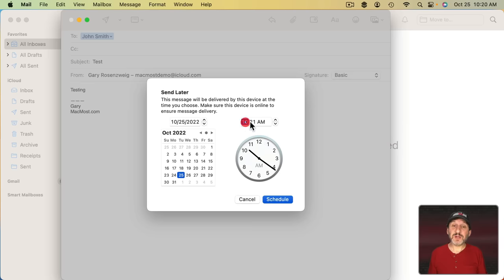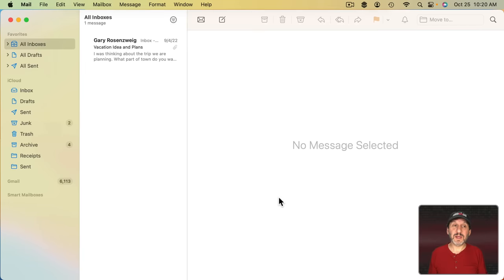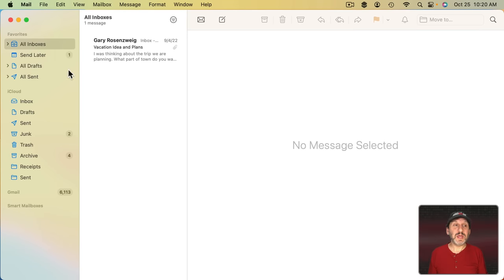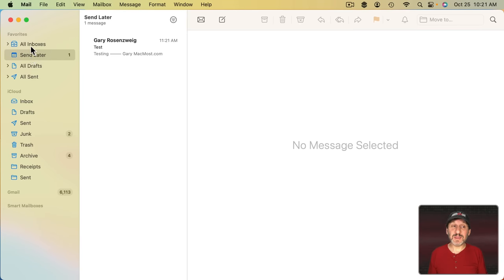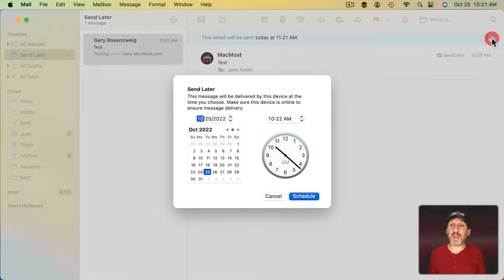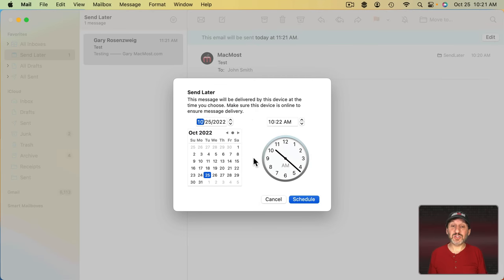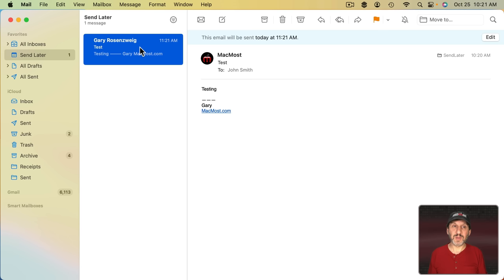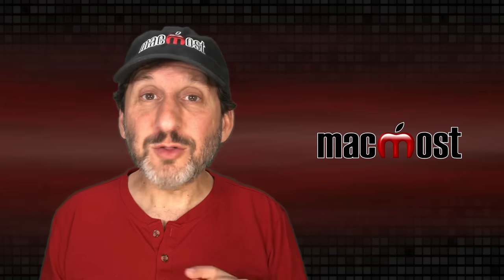If you schedule it to Send Later like this, then you'll see it appear here on the left under Send Later. You can select that little temporary mailbox that appears there. Go to the message and you'll see this email will be sent, and edit that and change the time. Or if you change your mind, you can simply delete the message completely.